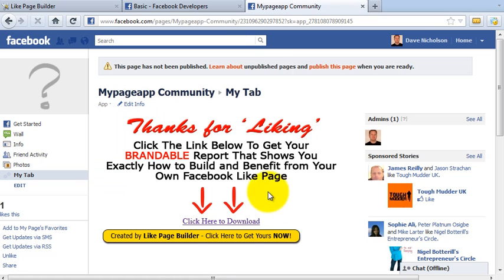And there's the affiliate link to Like Page Builder. Remember, anybody who clicks on that link — you will get a 50% commission on any sales made from our members area, so it's highly recommended that you include that link, but it is purely optional. So that's it — your page is totally created from scratch using Like Page Builder. Go ahead, check out this page, and if you like what you see, go ahead and buy.